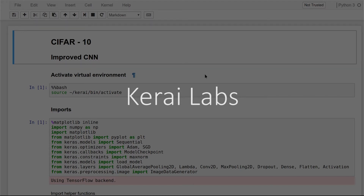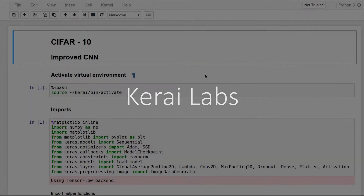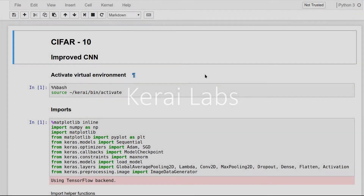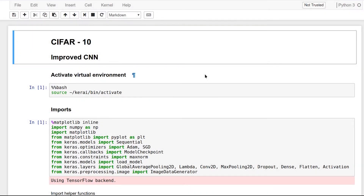Hey! Welcome back to the Deep Learning with Keras series. In this video we are going to improve our neural network model to give us a much better accuracy in guessing the object in the CIFAR-10 dataset. So let's get started.